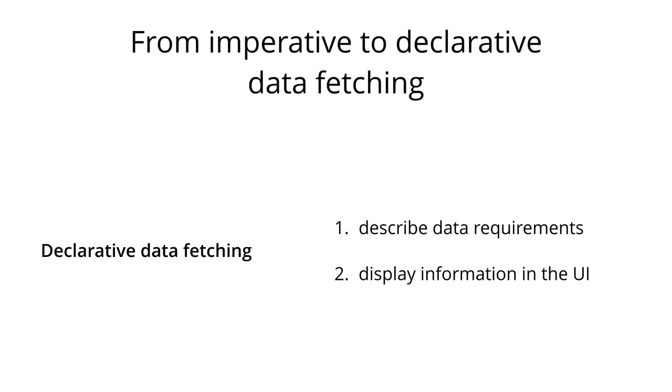This is precisely what GraphQL client libraries like Relay or Apollo will enable you to do. They provide the abstraction that you need to be able to focus on the important parts of your application, rather than having to deal with the repetitive implementation of infrastructure and data-fetching logic.